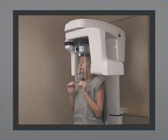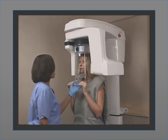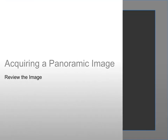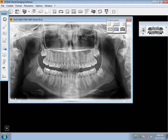After the acquisition is complete, return to the room, release the patient, and remove the hygiene barrier from the bite block. Finally, you can review the image using the dental imaging software. Adjust the image contrast and sharpness using the artifact-free filter, or use any of the imaging processing tools to ensure that you get the high image quality you need for an accurate diagnosis.